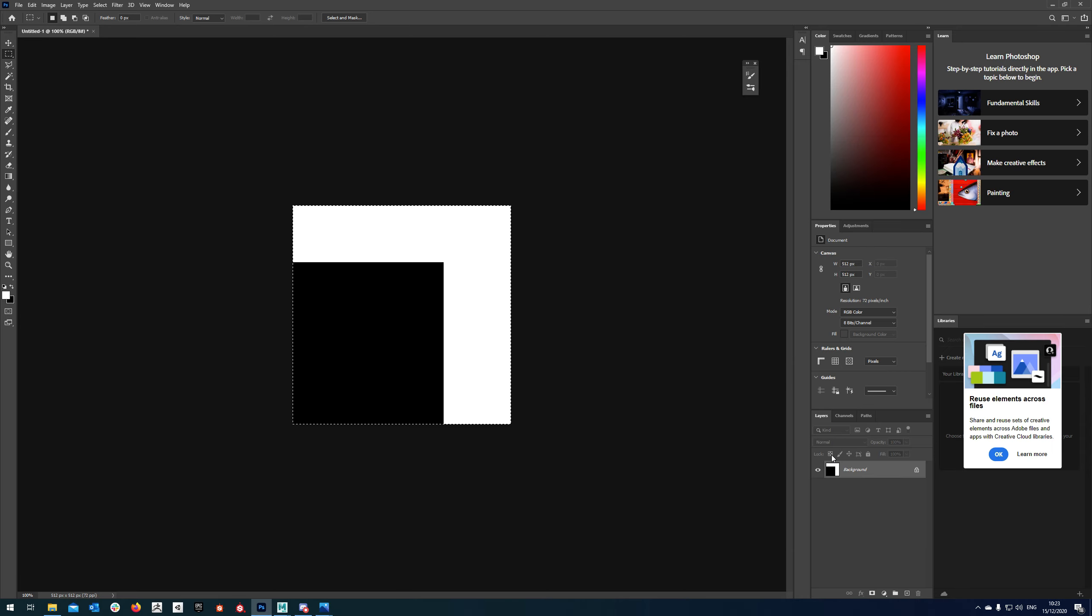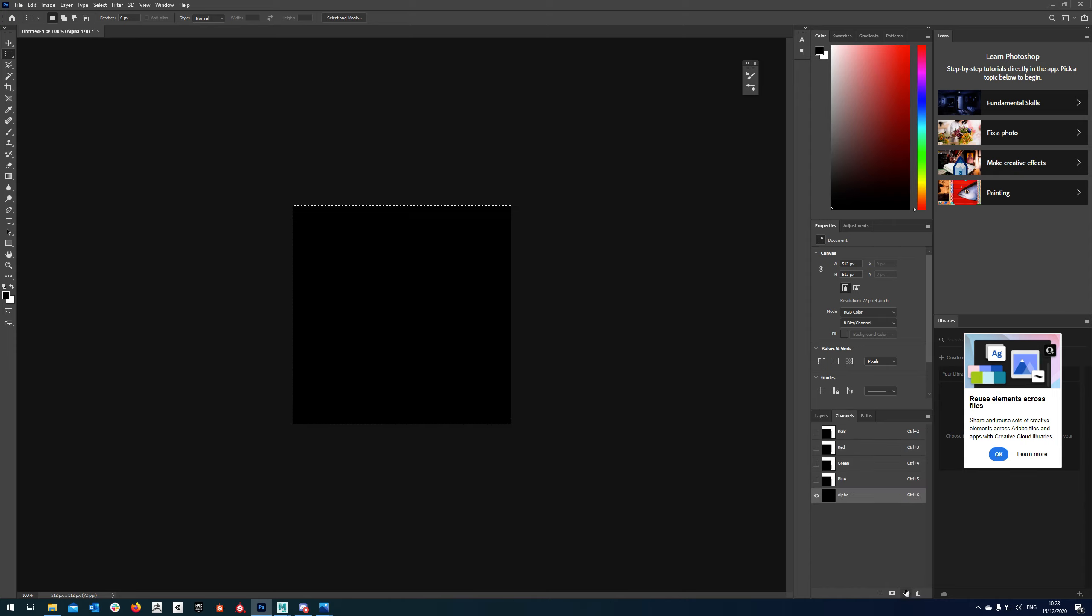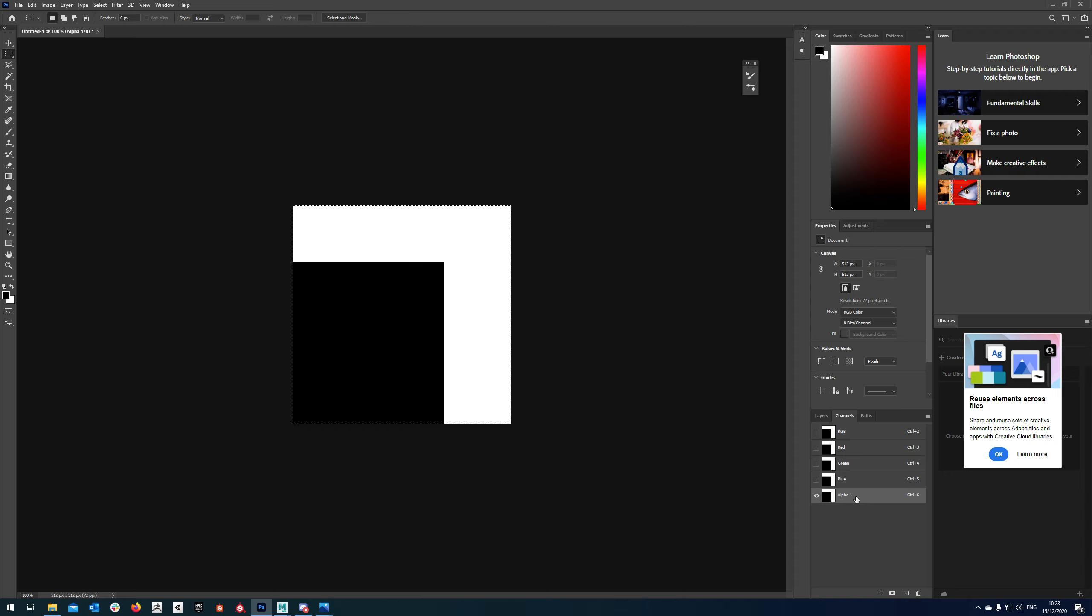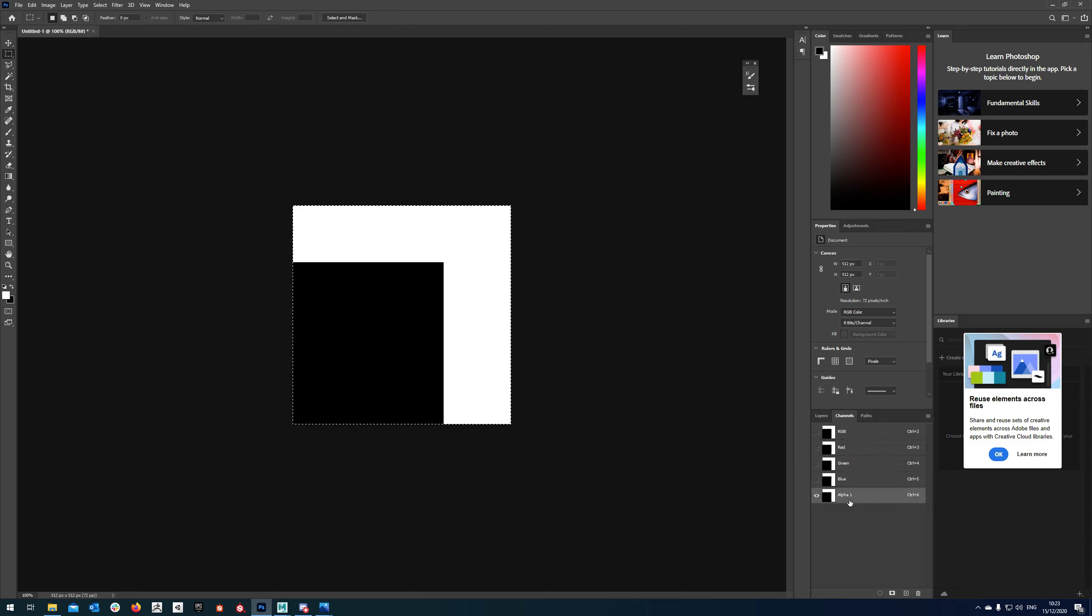So with that I'm going to do ctrl A to select all, ctrl C to copy, come into my channels and just make a new alpha and use ctrl V to paste. So I'll just run through that again: ctrl A to select all, ctrl C to copy, make a new alpha, select it and ctrl V to paste.